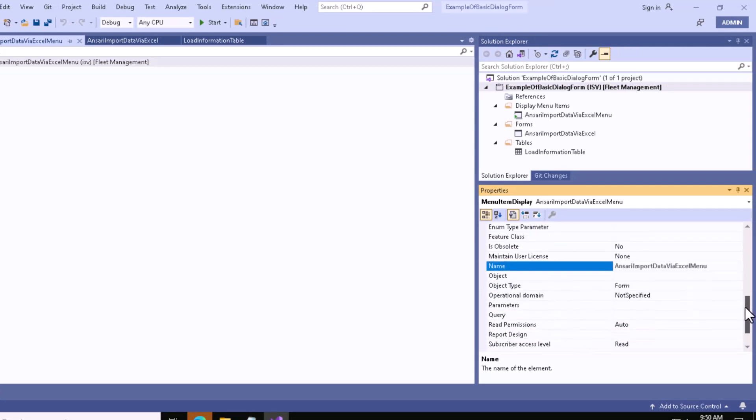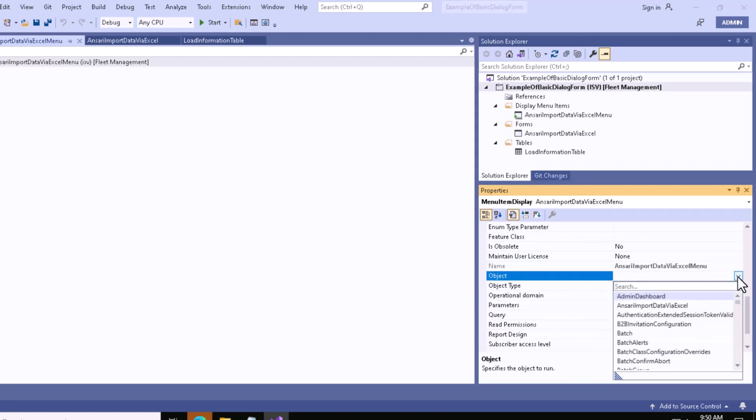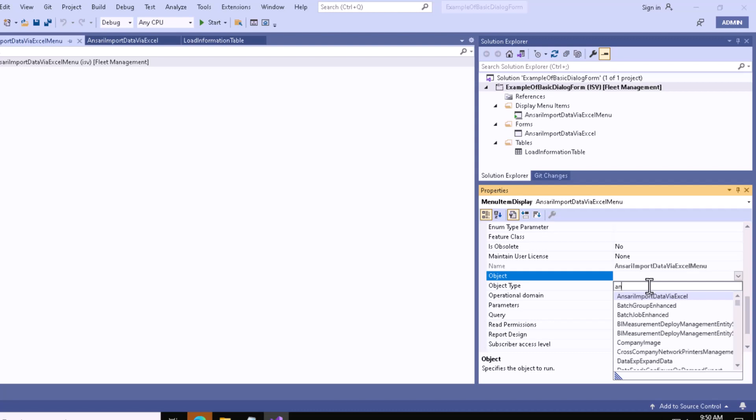From this object section, you can see the object type is already set to Form. From this section, you can select your form name, which is Import Data via Excel. Let me search for it.